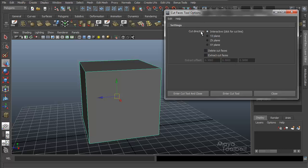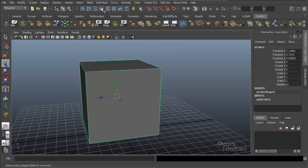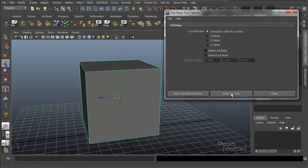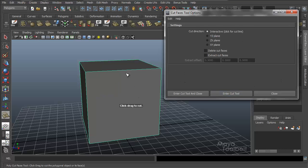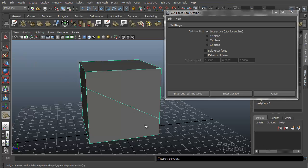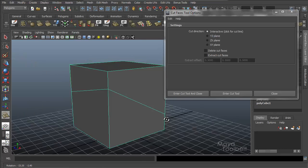First, let's just use the default values, so we have Cut Direction as Interactive. You click for the Cut Line. Down here our three buttons are Close on the right, which just closes the window, or Enter Cut Tool, or Enter Cut Tool and Close. So if I click Enter Cut Tool, this window stays open and I'm now using the Cut Tool. I can click and drag and cut a line through this cube.